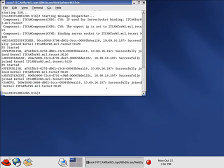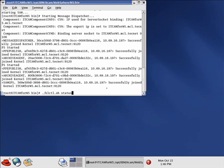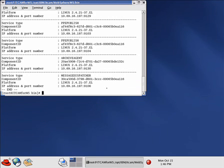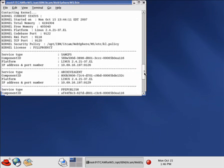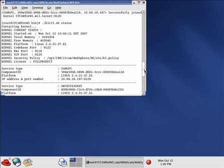And to test this, we can run the command klctl.sh with the option status. And we can go through and verify that it has started.